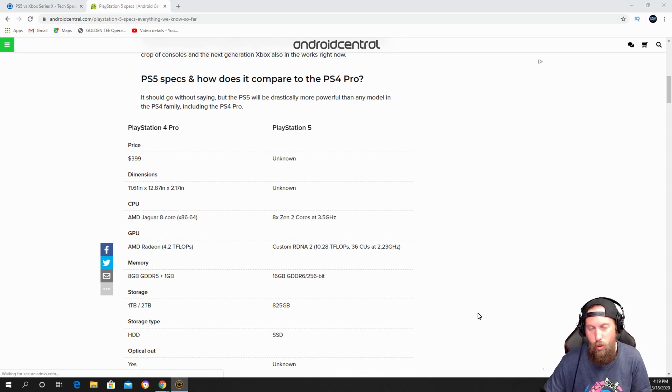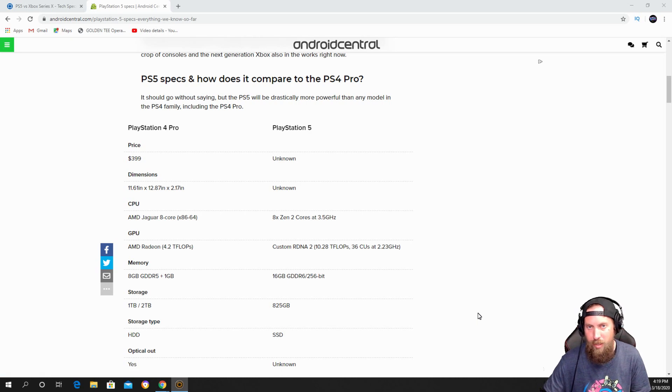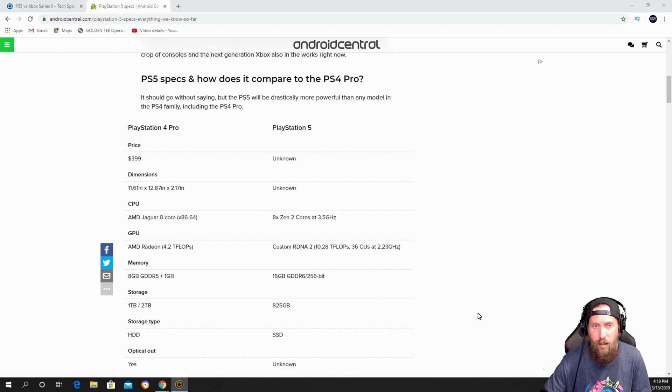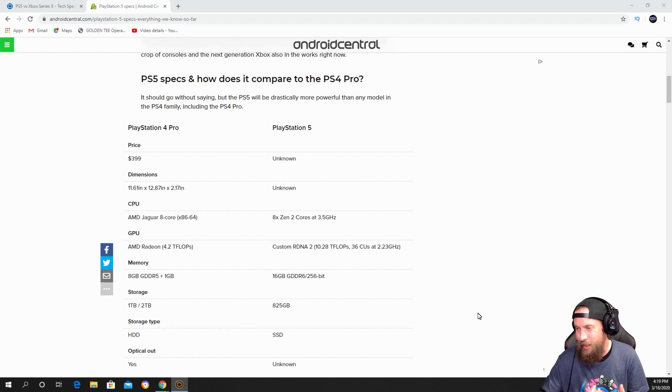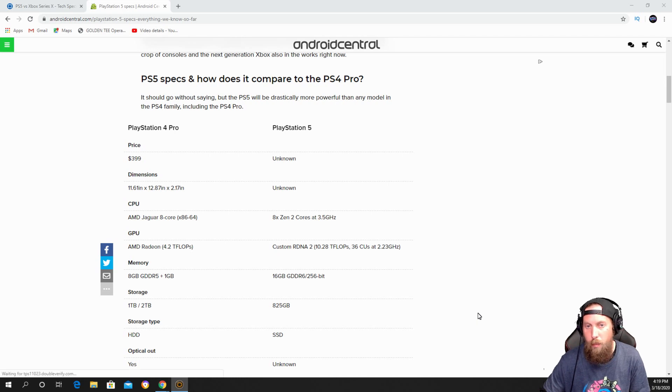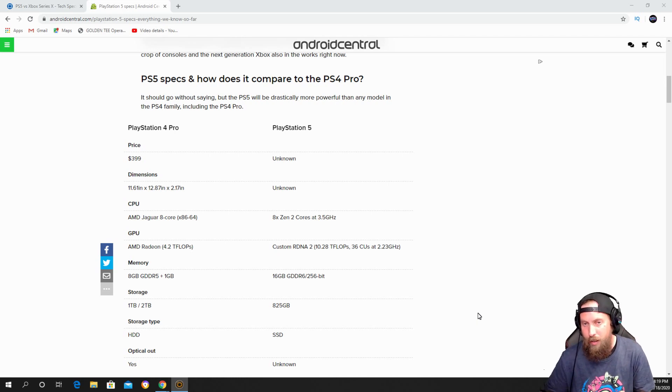Price was PS4 Pro $399, so I want to say PlayStation 5 will probably be about $500 if not a little bit more. The dimensions we don't know because they never showed a picture or video of it, but the